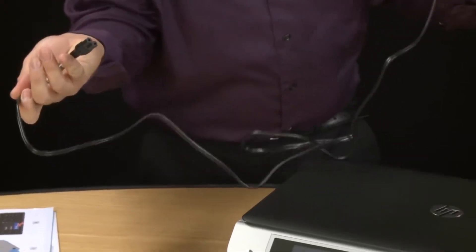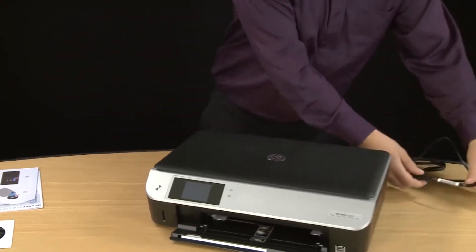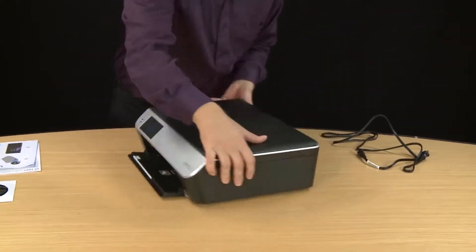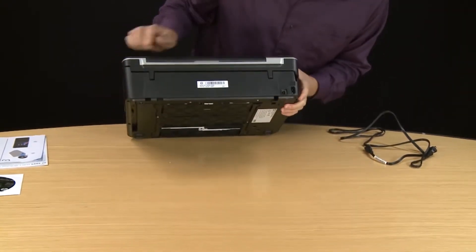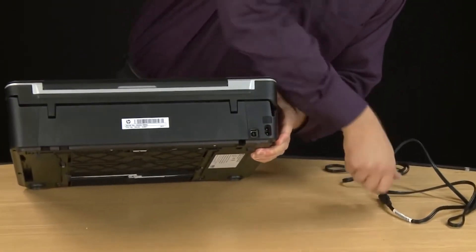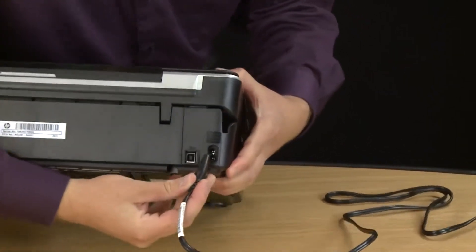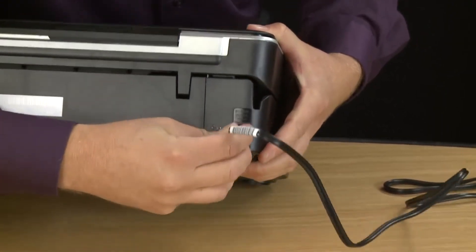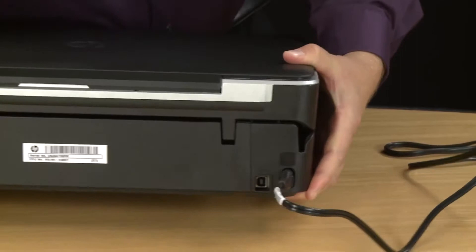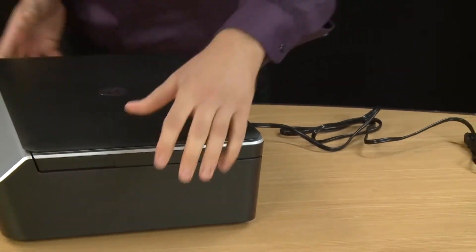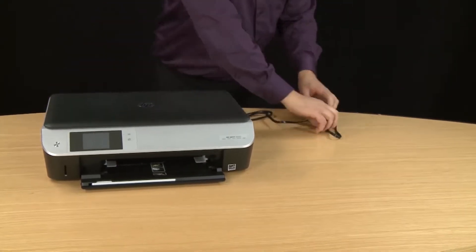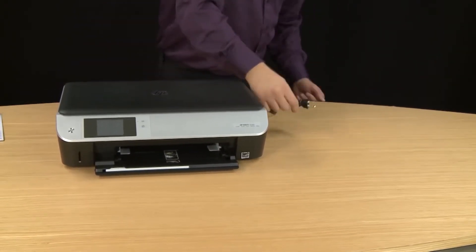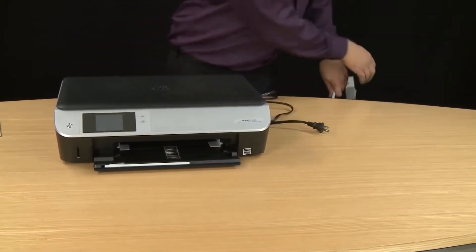Now we'll plug it into the printer. So go to the back of the printer and find the port that it plugs into. Then plug it firmly into place making sure it's all the way in. Now take the power cord and plug it into a power source. For this video we're using a power strip but HP recommends that you use a wall outlet to prevent any power issues.